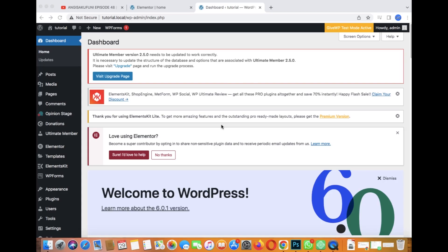Okay guys, welcome back to my WordPress tutorial. Today I'll be showing you how to add a search bar on your website so that people can search for whatever they want on your website.